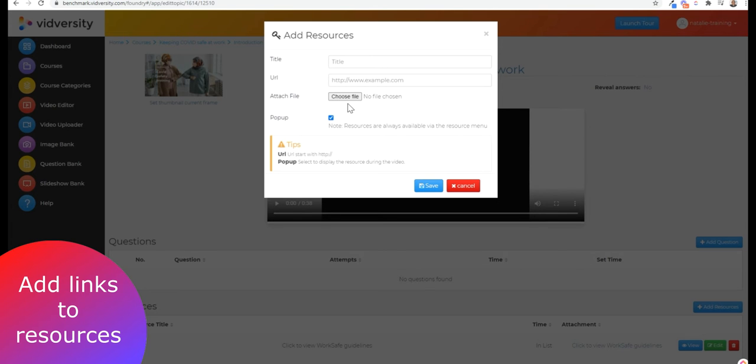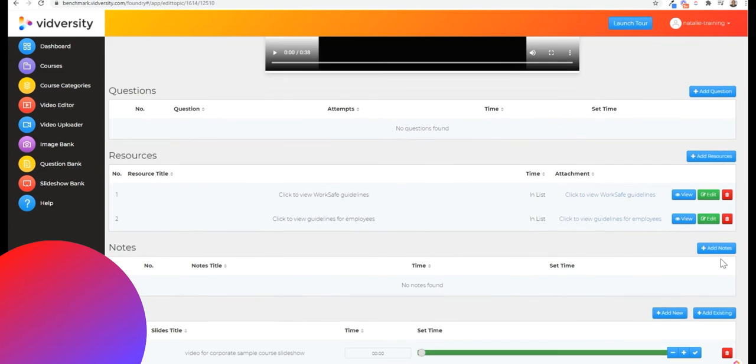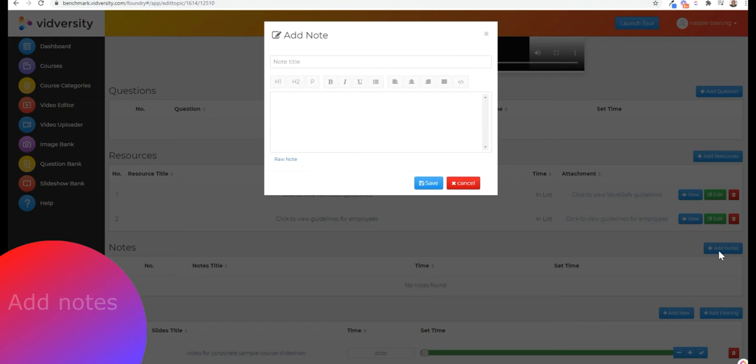Add links to resources and documents, and the learner doesn't even have to leave the video. They pop up on the screen.